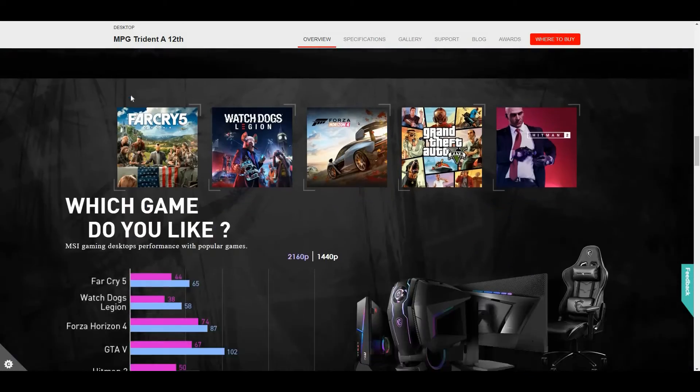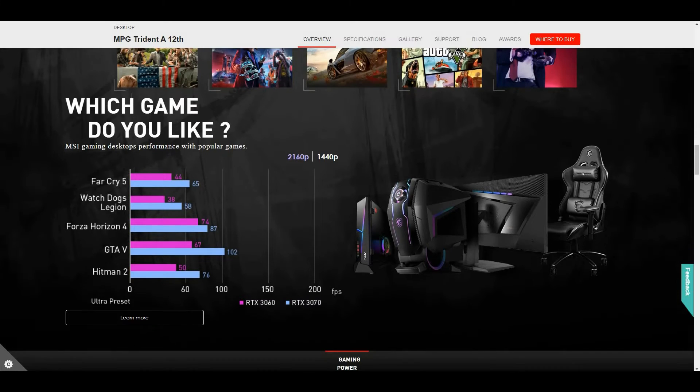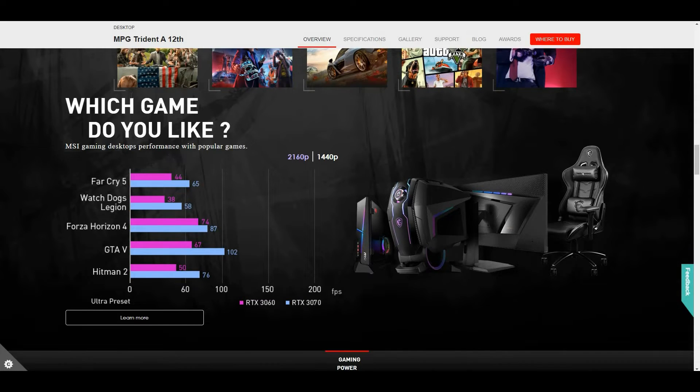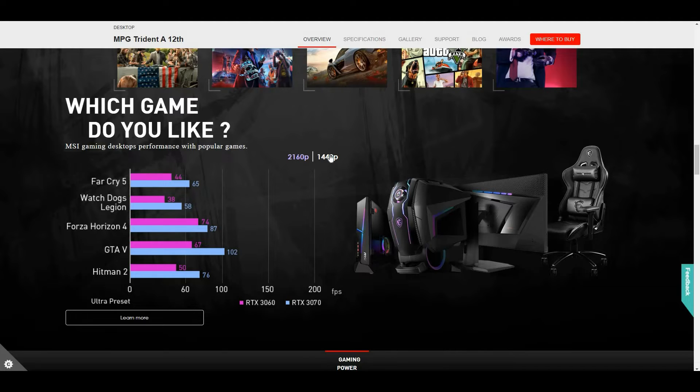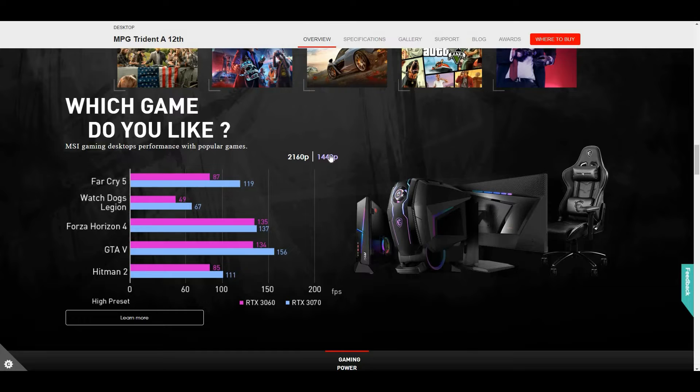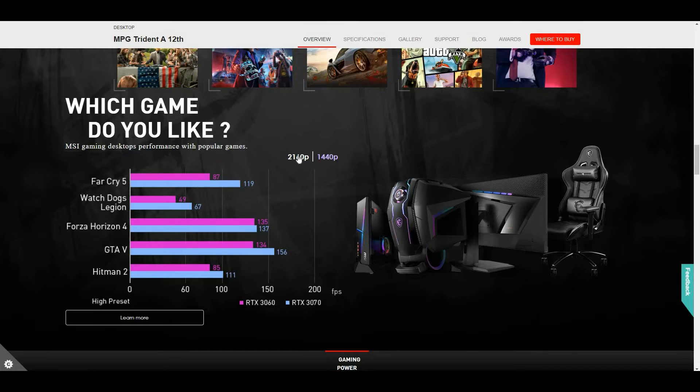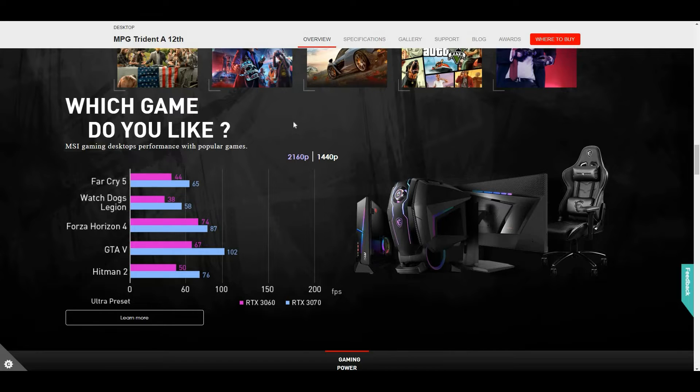Okay next, take a look on the screen at the difference between the RTX 3060 and RTX 3070, between 1440p and 2160p.